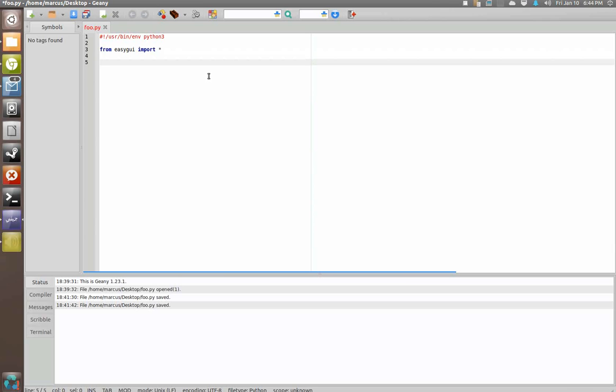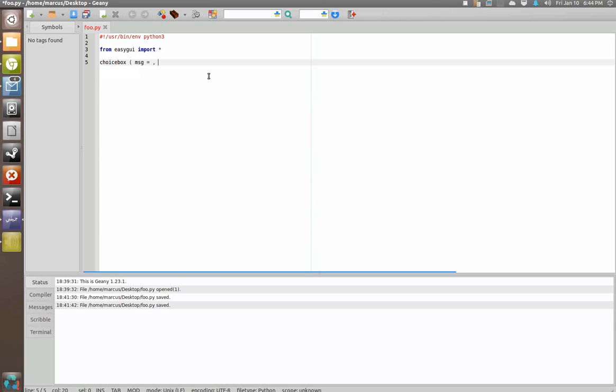Now in addition to demonstrating the functionality of choice box, I'm also going to show you a different way of passing arguments like the message and title to the functions. You may remember in some of the other ones I've been like message equals, title equals, things of that nature. I'm going to show you a different way to go about doing that.